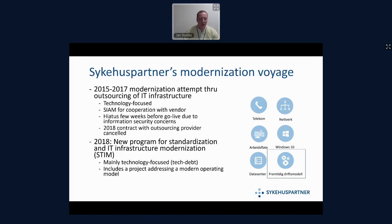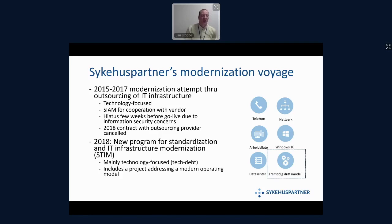Then the same year, we started a new program for the standardization and modernization of the IT infrastructure. The two programs have in common that they're mainly technology focused, but especially the newer one has a bigger focus on the operating model and acknowledges that when you modernize infrastructure, you also have to look at your operating model. I'm mentioning the first program because it's important to understand what such a project or program gone wrong does to your employees. We are meeting a lot of resistance in the new project, because we failed the first time and everything went wrong.